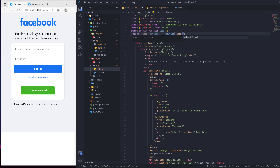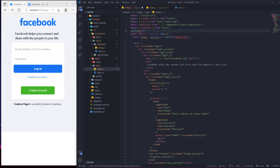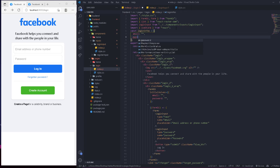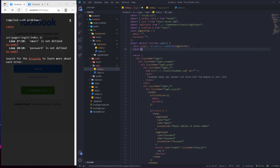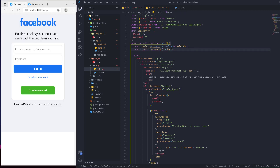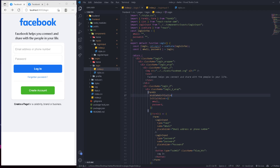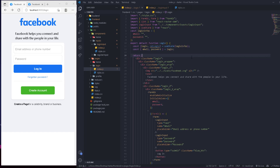We'll create a variable called loginInfos as an object with email and password, both initialized to their default values. We remove the hardcoded initialValues inside Formik and instead extract email and password from the login state. We pass loginInfos as the values and use enableReinitialize to ensure Formik re-initializes when the state updates.